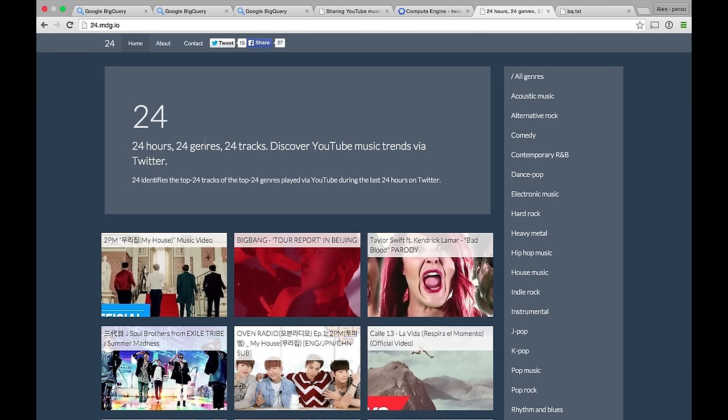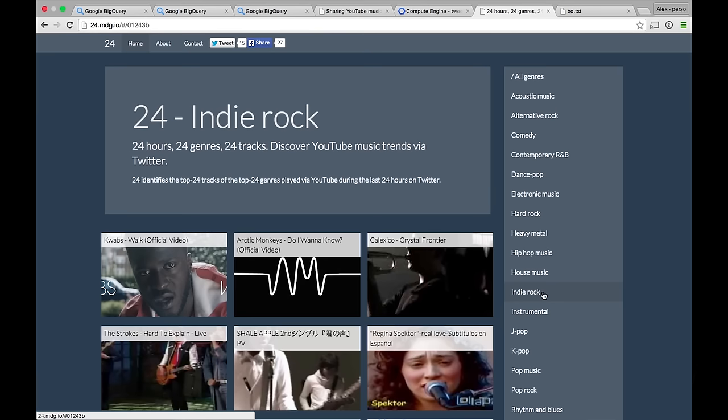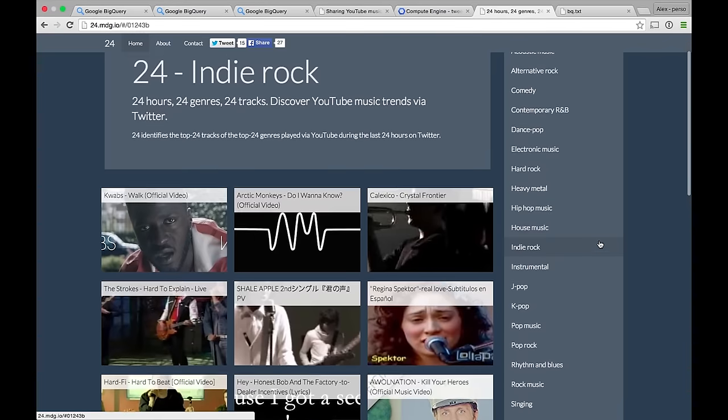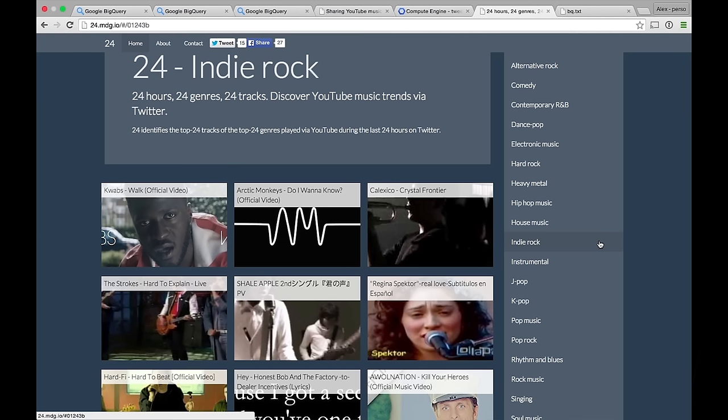I also created a small companion website that goes with that. It shows, basically, the 24 most popular genres during the past 24 hours, and for each of them the 24 most popular tracks. You can filter by genre — so you can find the latest electronic music tracks or indie rock, like the Arctic Monkeys and the Strokes. What you see on the website is not done in real time, but every few hours a cron job runs a BigQuery query to prepare the JSON file and serve it to the website. So in real time, you're analyzing tweets, enriching them, and discovering music through it.